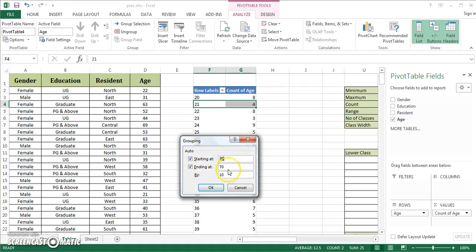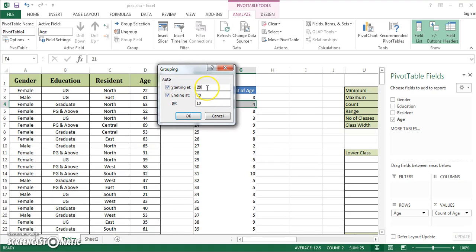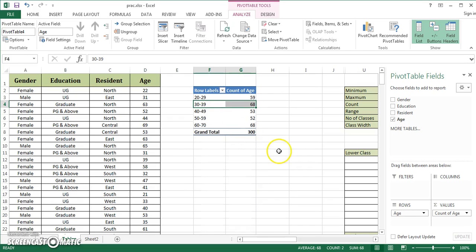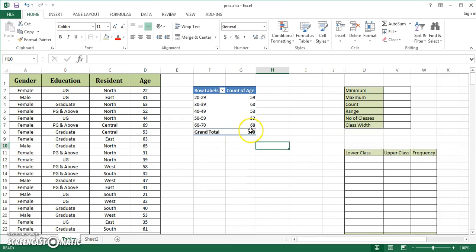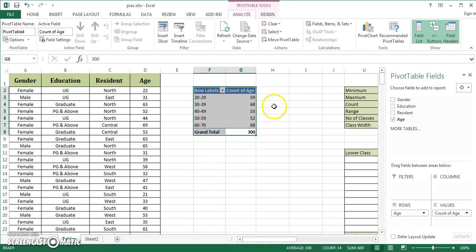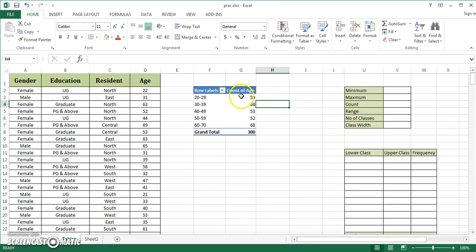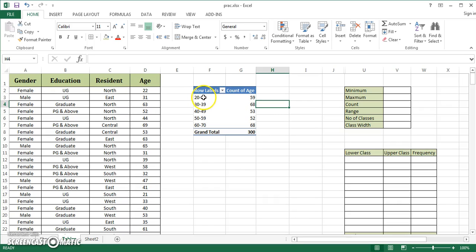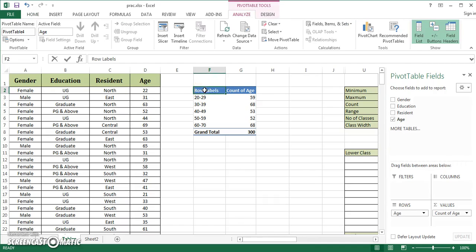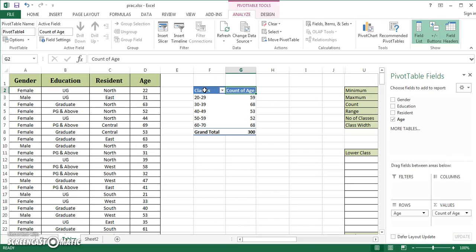Right-click in any cell of the pivot table and click on group. It shows a dialogue box: it starts classes with 20, ends at 70, and groups by 10. You can change these values, but I'm leaving them default. Click OK, and it intelligently places all values. This is continuous frequency distribution, inclusive type, because the upper limit of each class is included.